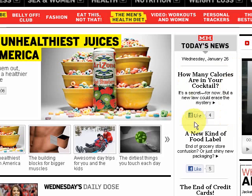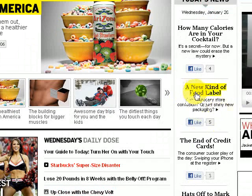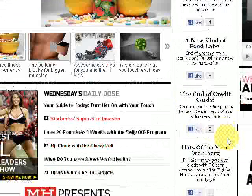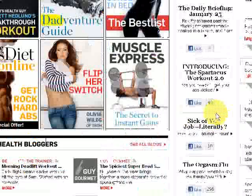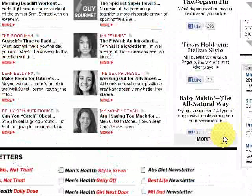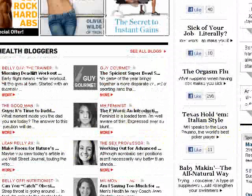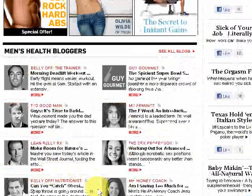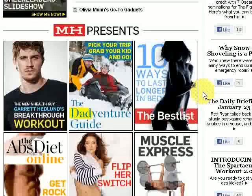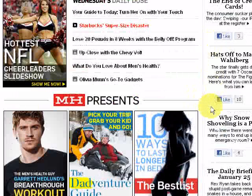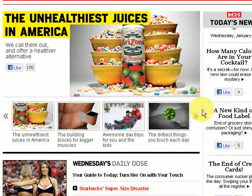So for example: 'How Many Calories Are in Your Cocktail?' — that's a good one for an advert or website. 'A New Kind of Food Label?' 'The End of Credit Cards?' 'Hats Off to Mark Wahlberg,' 'Why Snow Shoveling Is a Pain,' 'Sick of Your Job? Literally.' Lots of different ideas here, and some more down here from blogs. So those are two places where you can get some great ideas for writing headlines for your Google pay-per-click ads, Facebook ads, banner ads, and also for headlines in your websites.